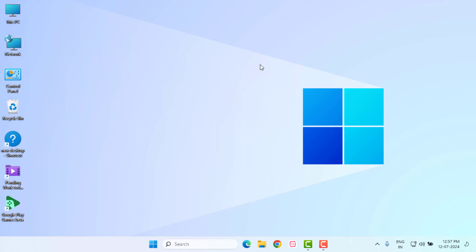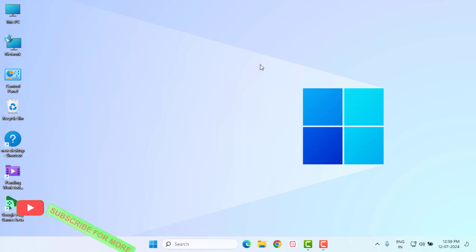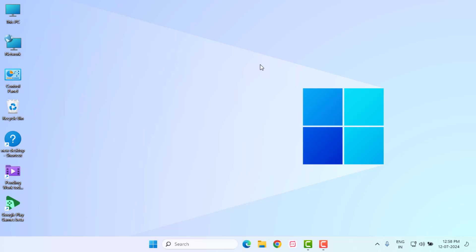So guys, this is the way to easily solve Excel stuck in Windows 10 or Windows 11. Thanks for watching my video. Please don't forget to like, share, and subscribe to my channel and press the bell for all notifications.